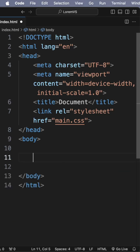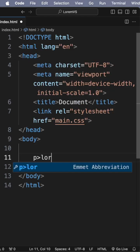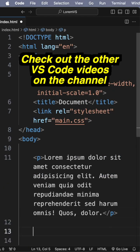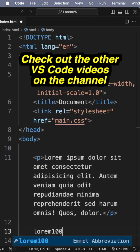Or let's say you want it inside a paragraph tag: p lorem 20. Or, you know, lorem 100.